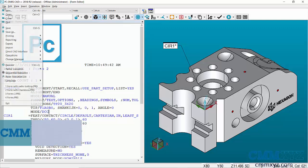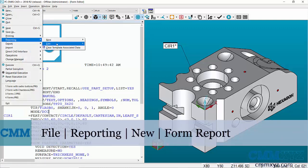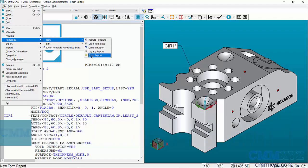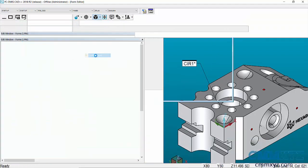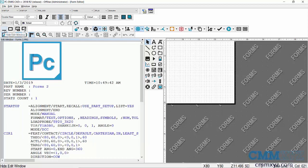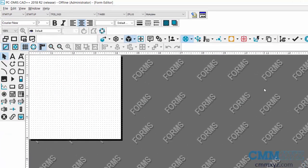So we find that under file, reporting, new, form report. So here's our form editor. I'm going to minimize my edit window. And we can get to work.